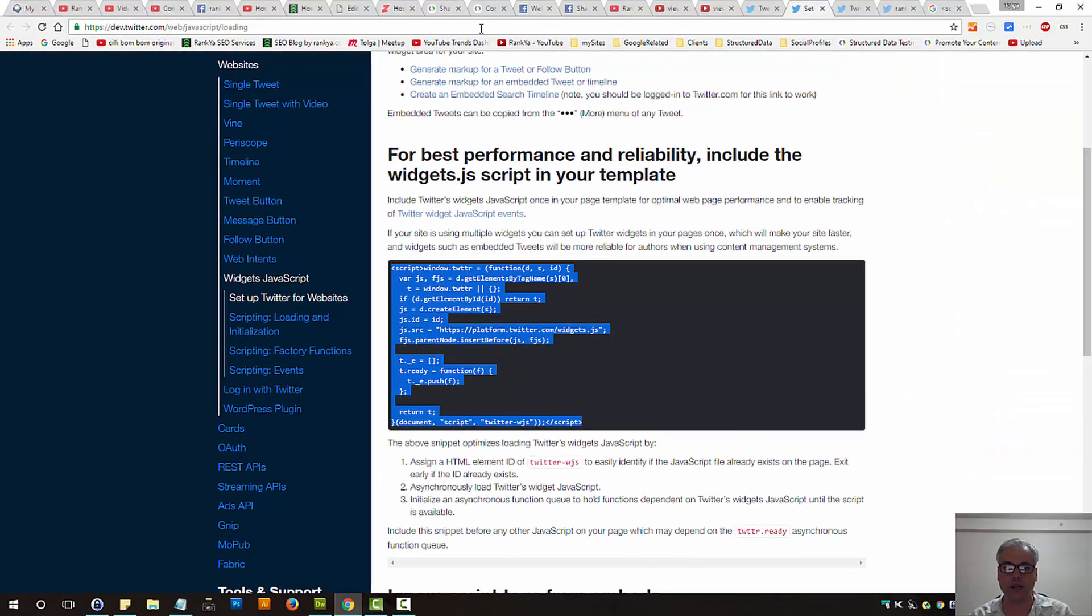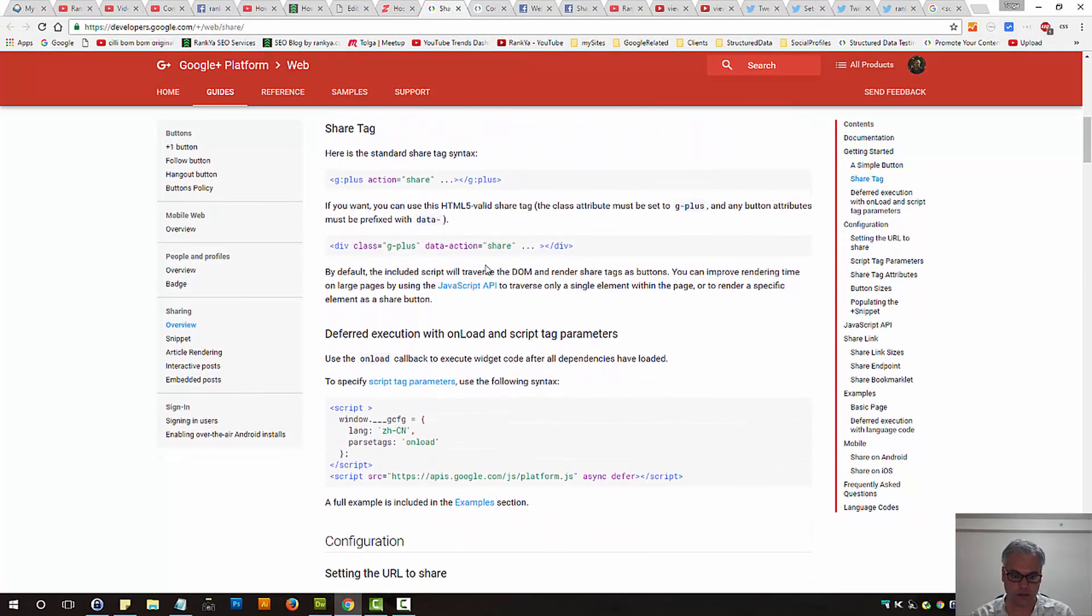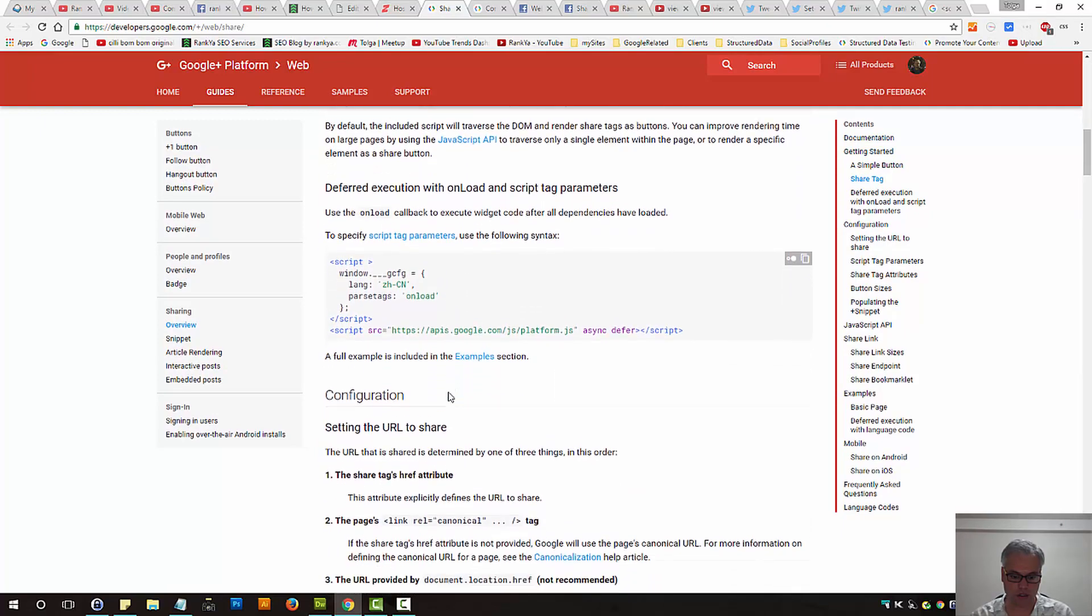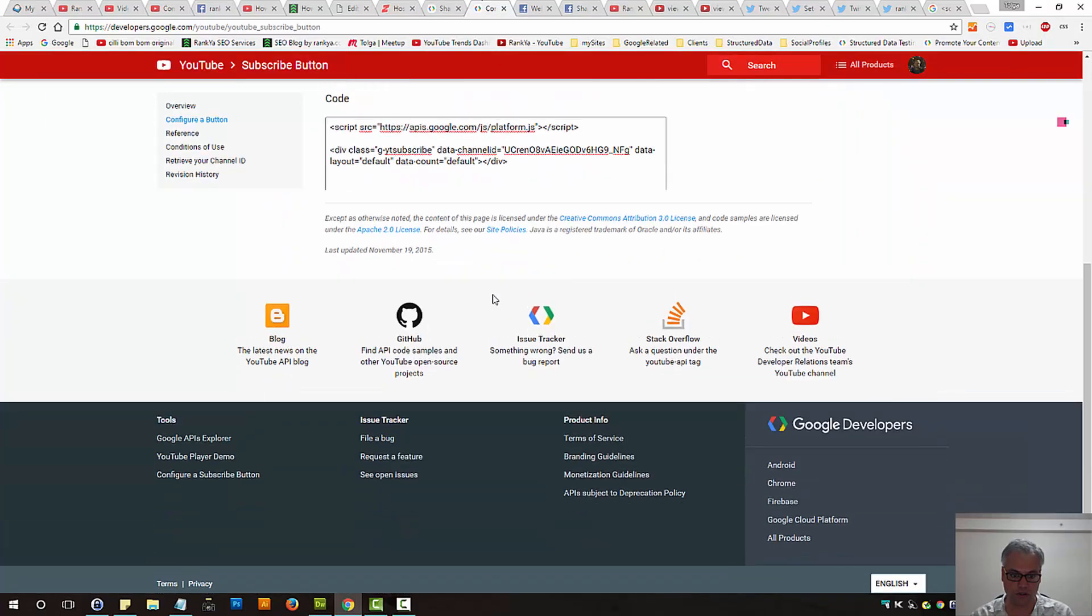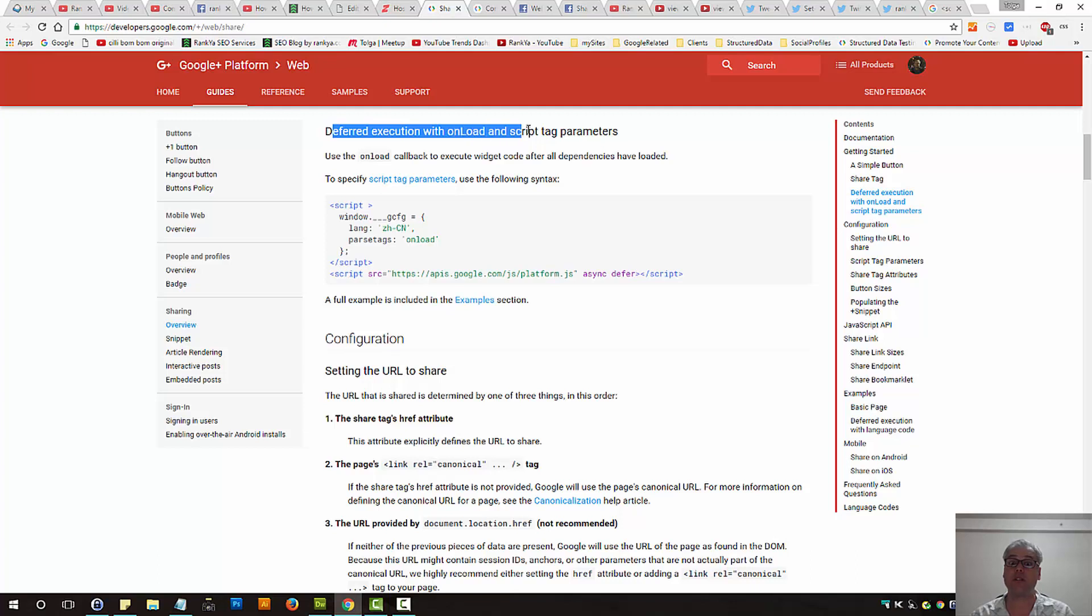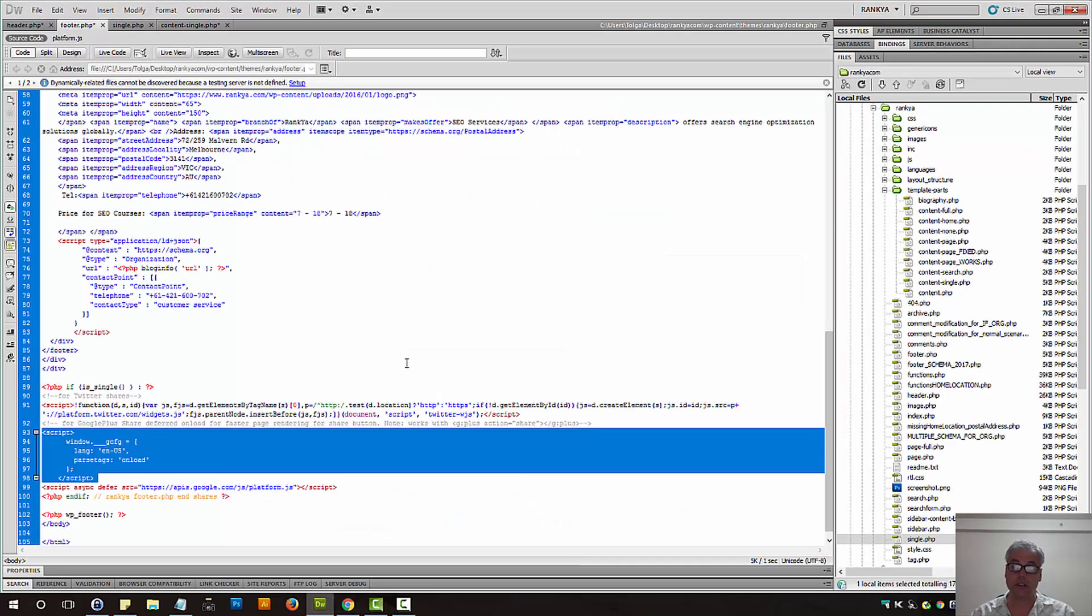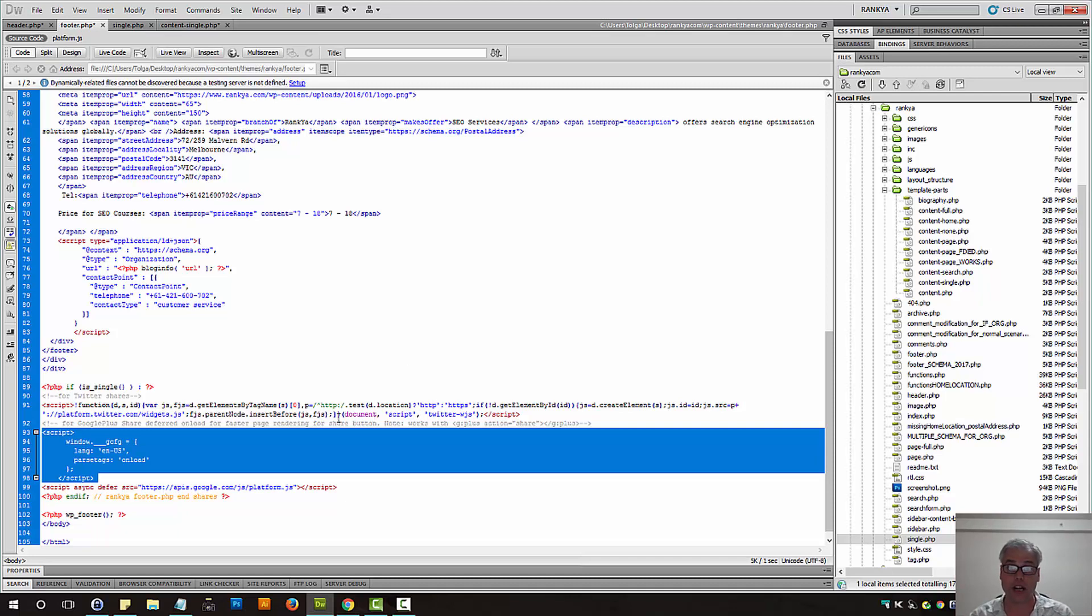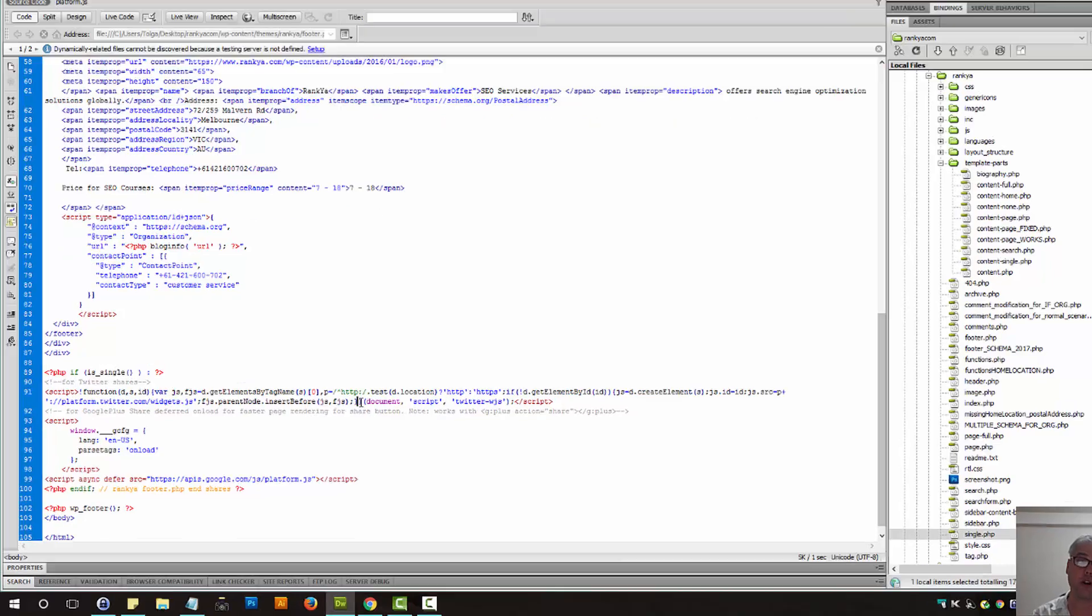Which was here. Parse tags on load. Deferred execution on load and script tag parameters. Okay. So you can insert that. Because it will defer. As it will wait till the rest of the content loads. And then it will start loading the JavaScript library for making Google Plus shares to work. Okay. So you can insert that code as well.